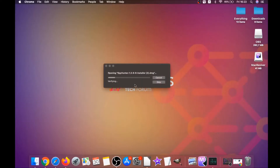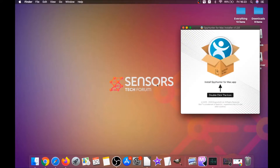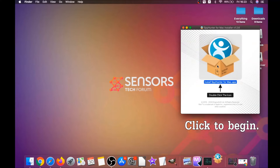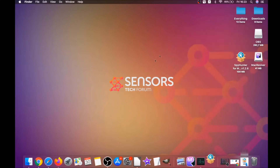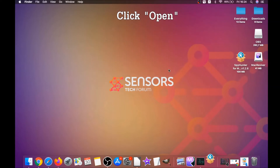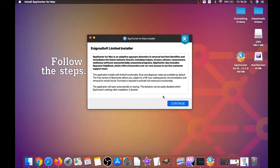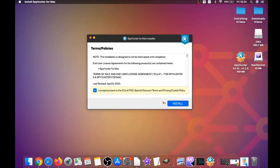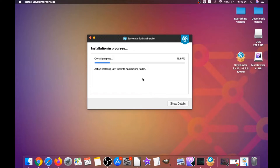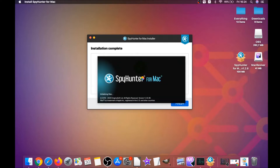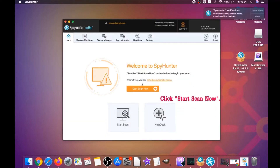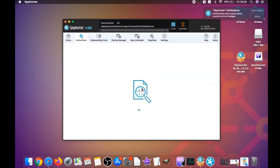When the download is finished, simply open the installer and it will open a pop-up window. When you see this pop-up window, simply double-click on the icon and this will run the installer. When the installer has been run on your computer, you have to click on Open, and then simply follow the steps: click on Continue, then click on I Accept and Consent, then Install. It's gonna install the software, and when it installs it's gonna run automatically. When it's done, click on Start Scan Now to begin scanning.